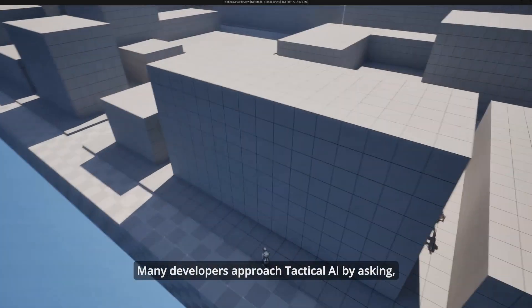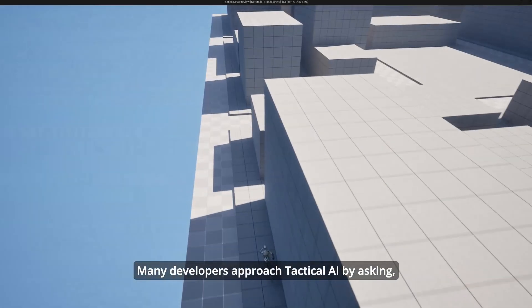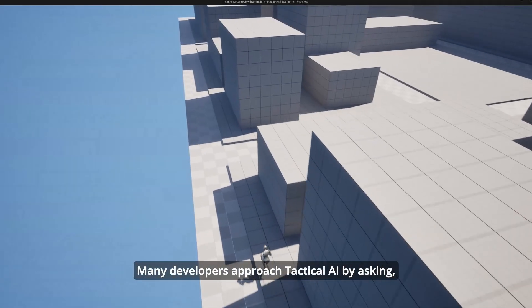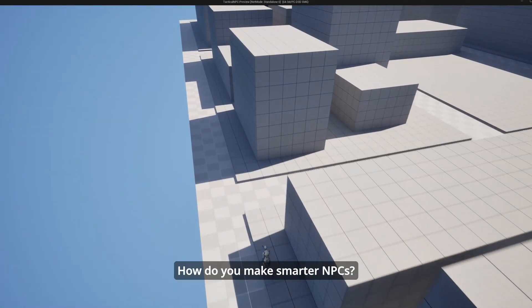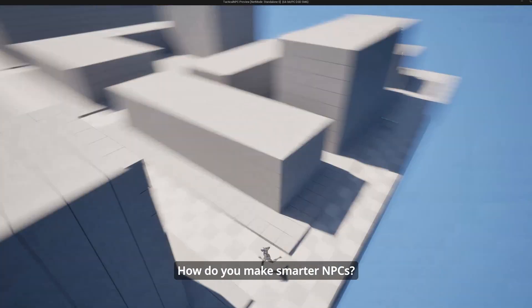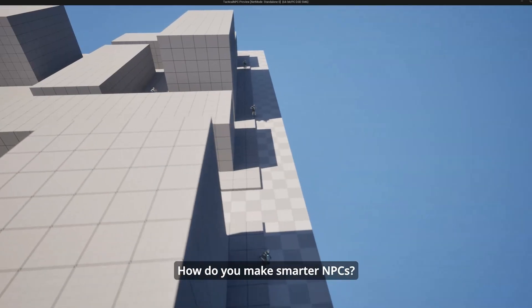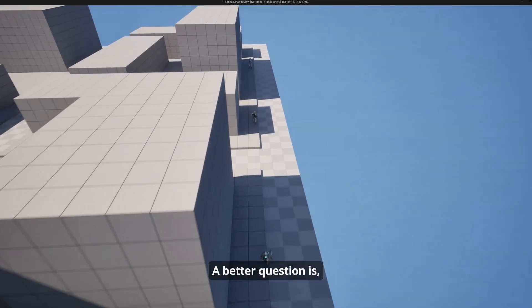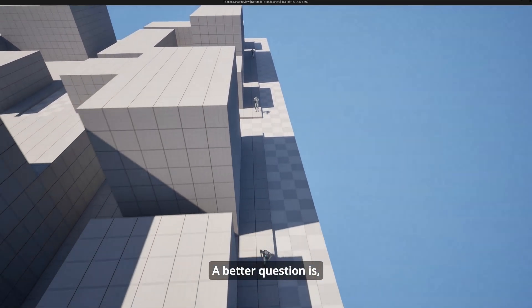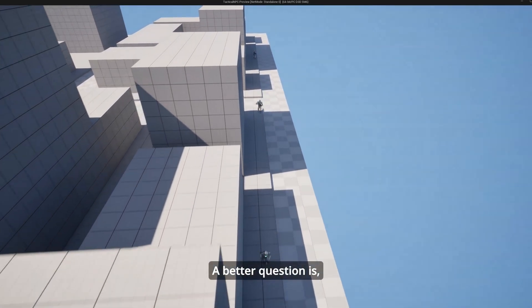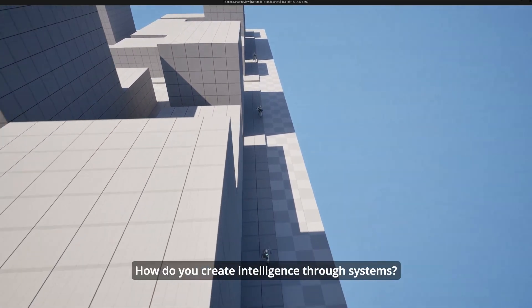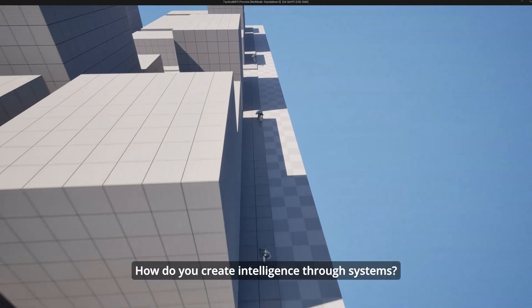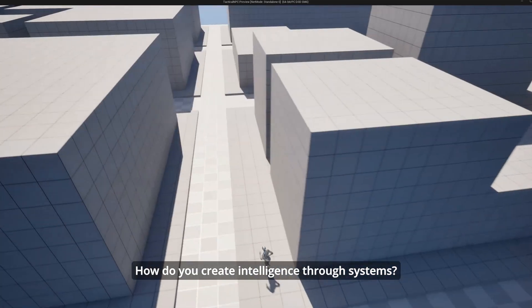Many developers approach tactical AI by asking how do you make smarter NPCs? A better question is how do you create intelligence through systems?